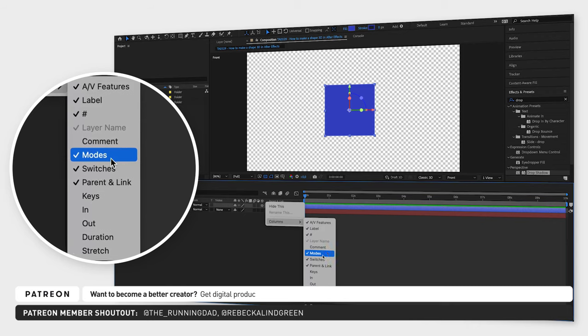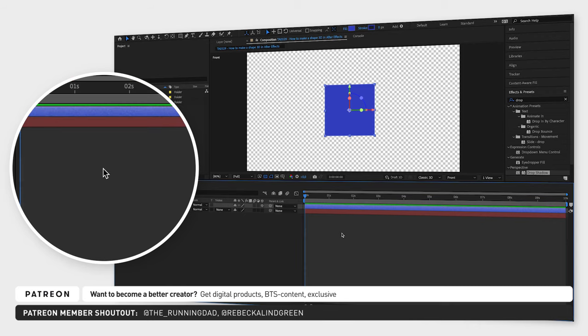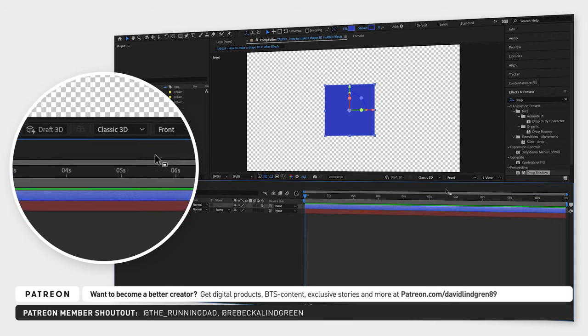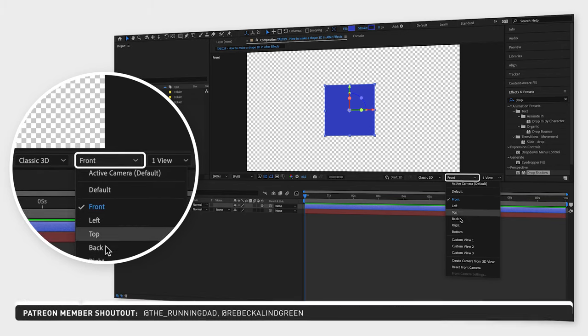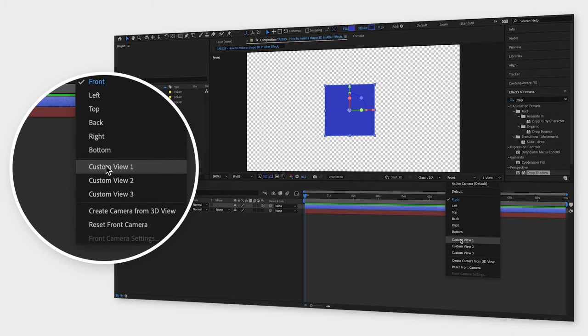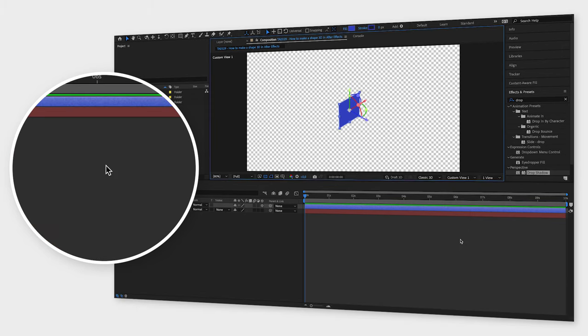Now, the layer is technically 3D already, but if you change the view from front to custom view 1, you can see that there's still no depth in the shape.